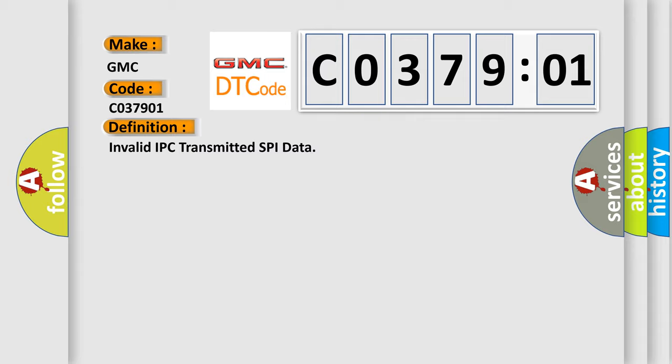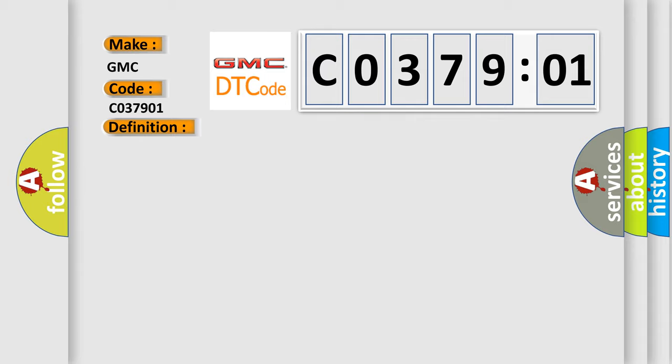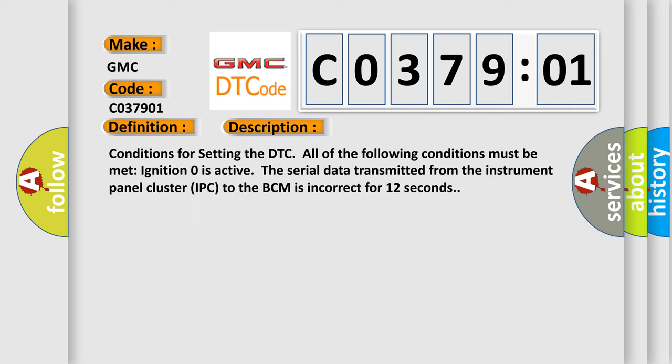And now this is a short description of this DTC code. Conditions for setting the DTC: All of the following conditions must be met. Ignition zero is active. The serial data transmitted from the instrument panel cluster IPC to the BCM is incorrect for 12 seconds.